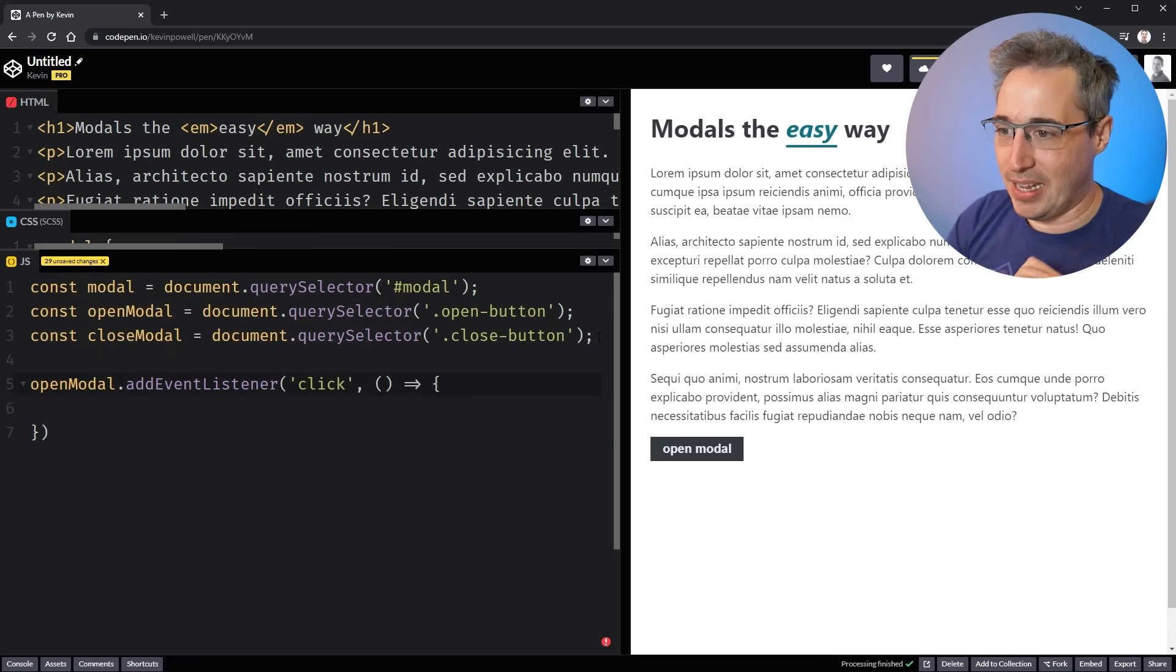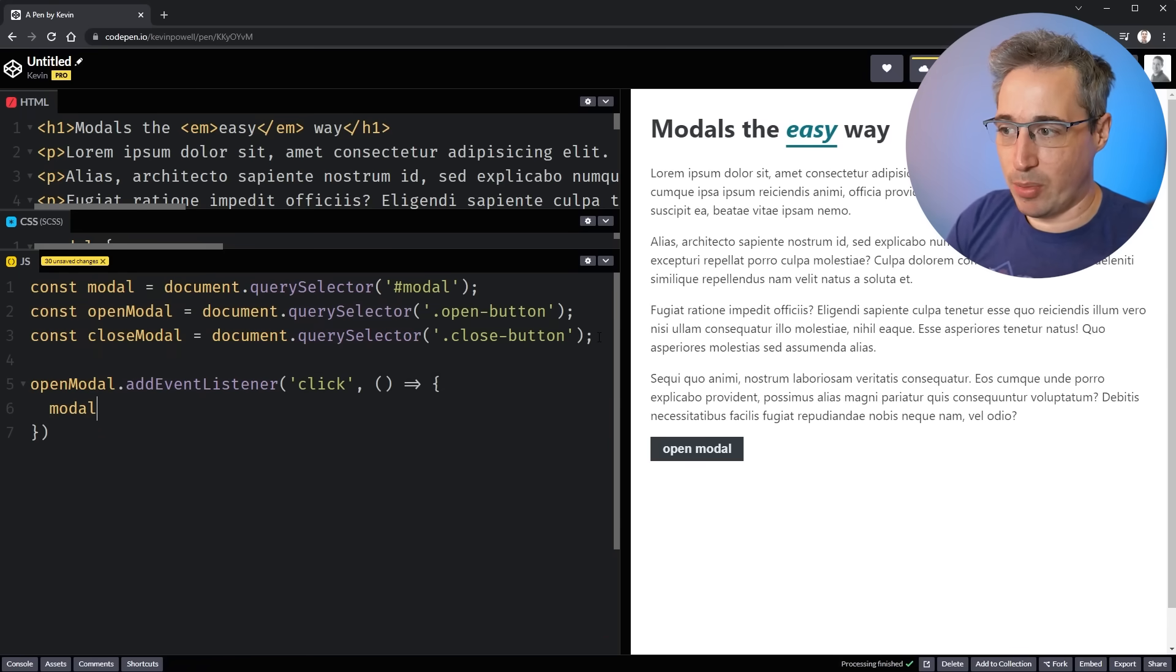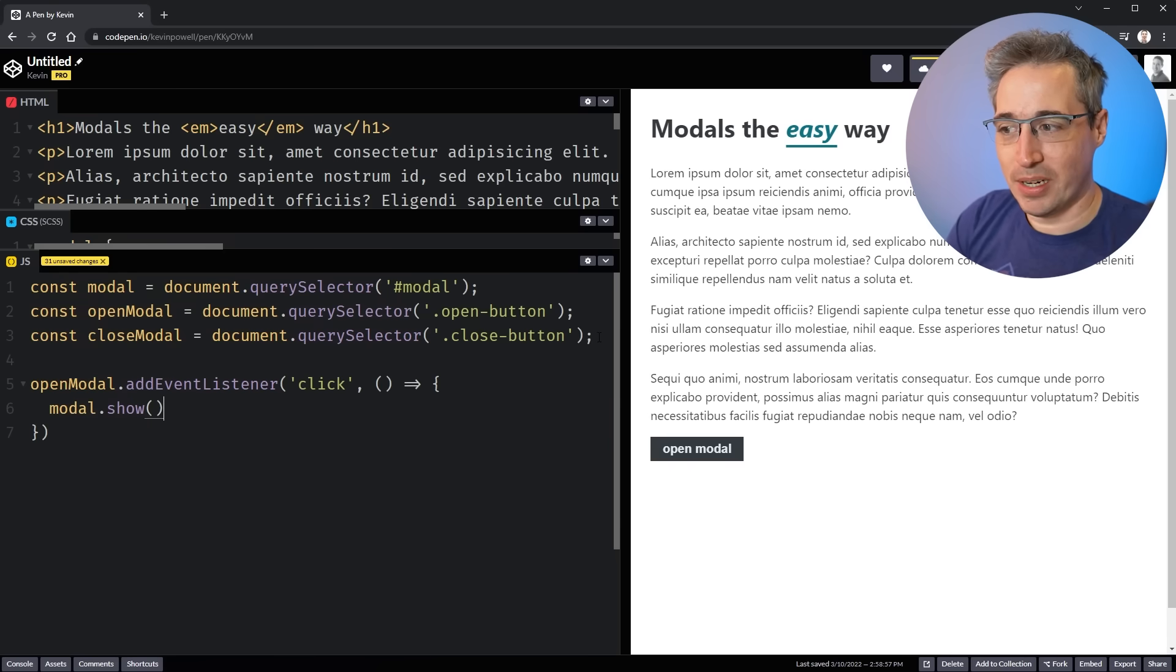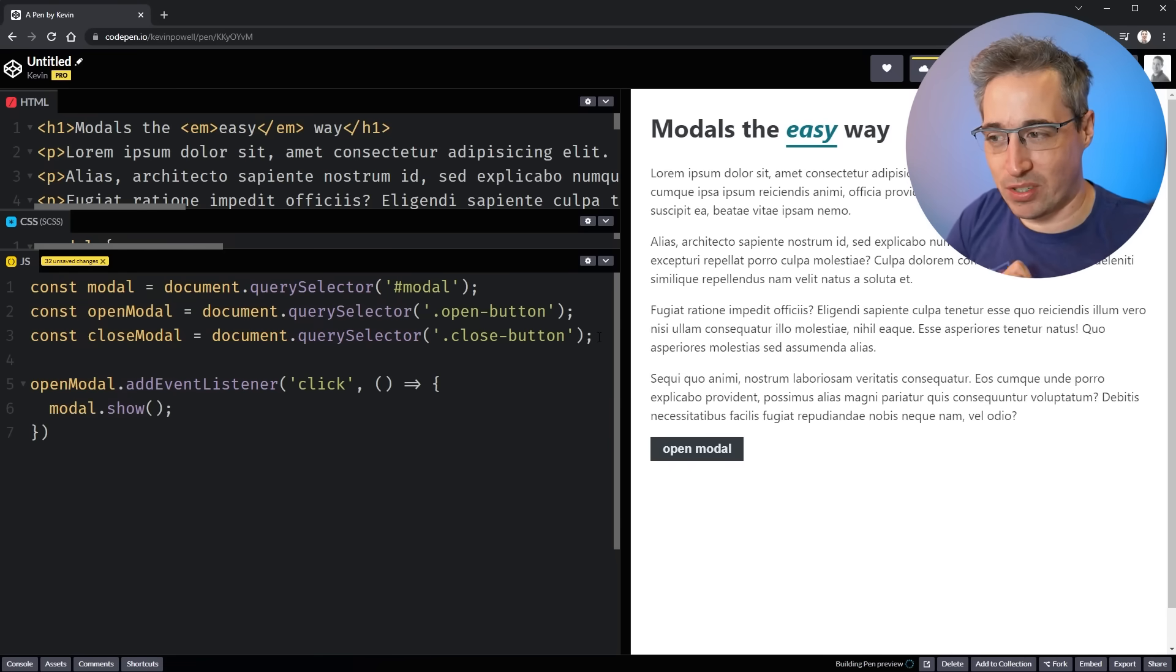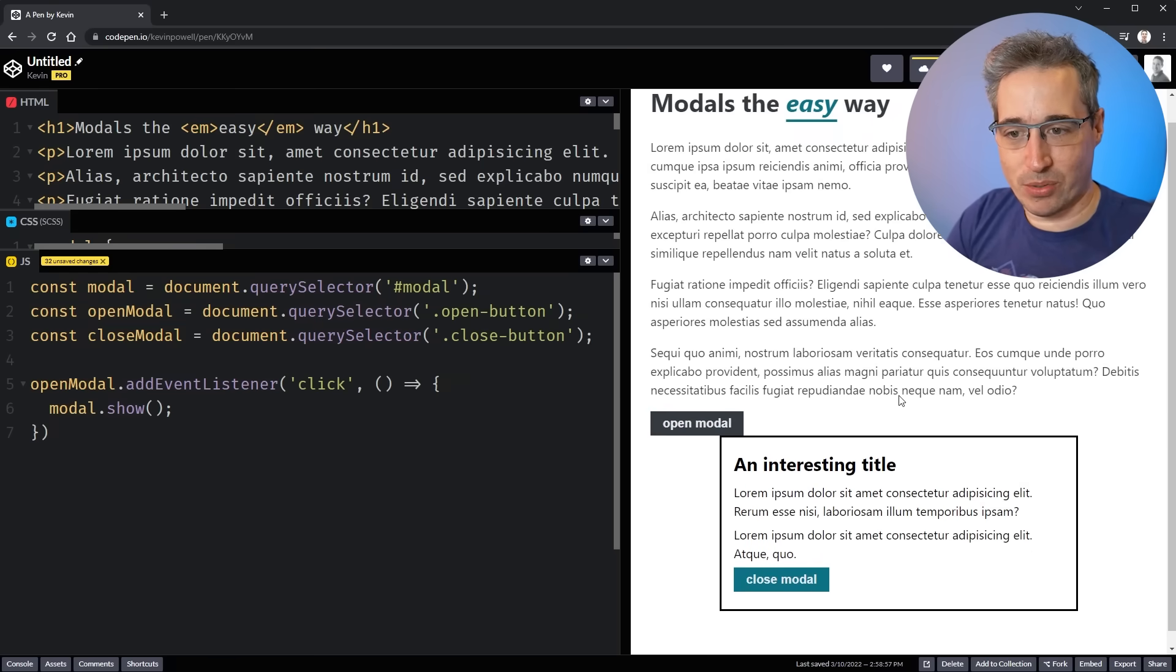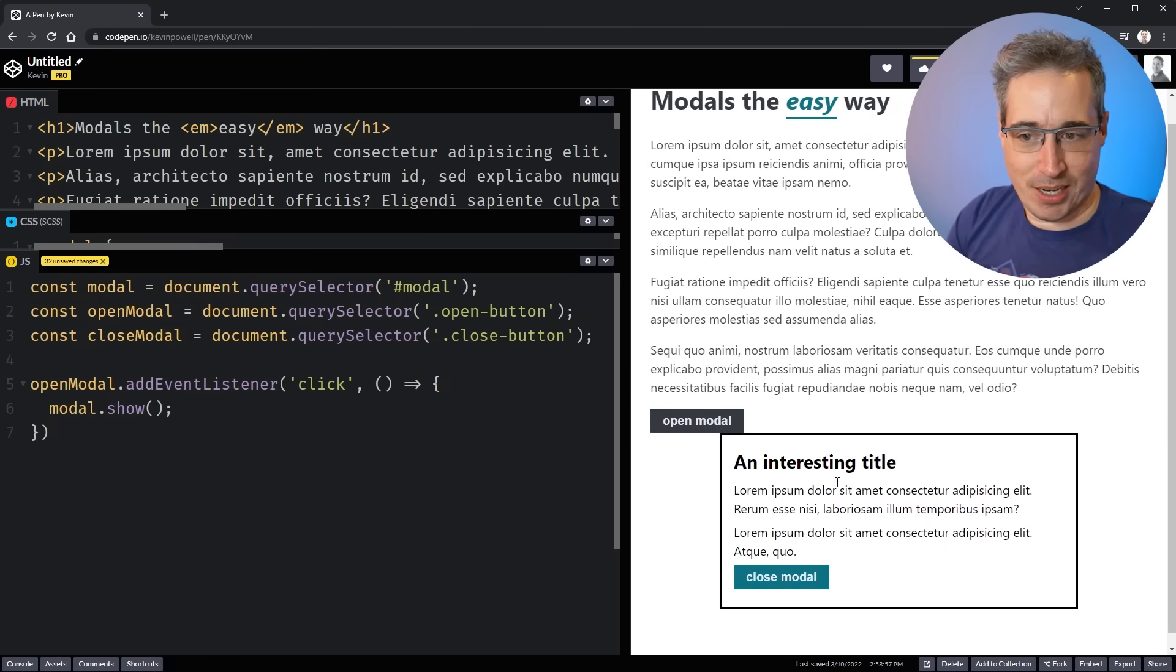And in that arrow function, we're going to choose the modal. And there's two different options we have here. One of them is show. And there is another method called show modal. And so we're going to start with show and see what the difference is. So if I take that and I click, it shows. It's right there. Cool.